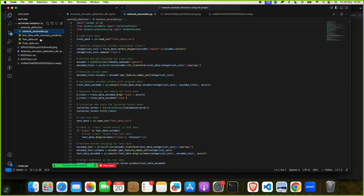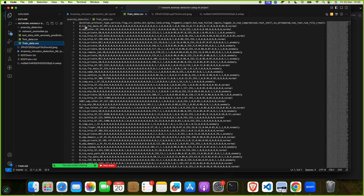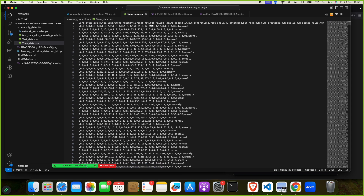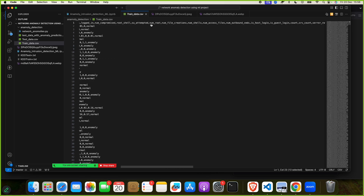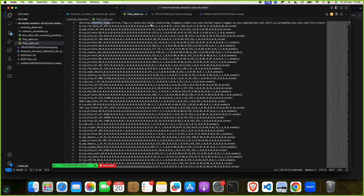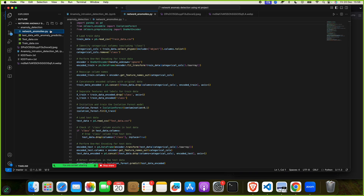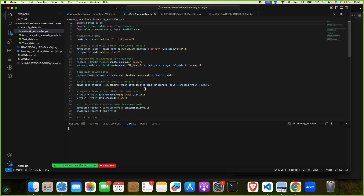We have train data and test data. The dataset contains network attributes such as duration, protocol type, service, flag, source bytes, destination bytes, urgent, hot, and num_failed_logins — attributes obtained from IP, TCP, and UDP. This is a CSV (comma-separated values) file, standard for machine learning and data science projects.